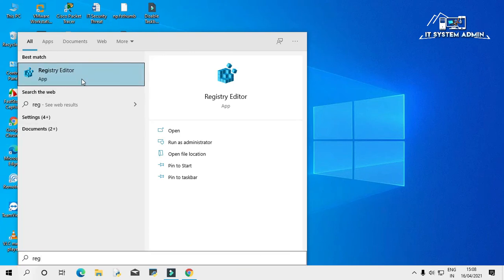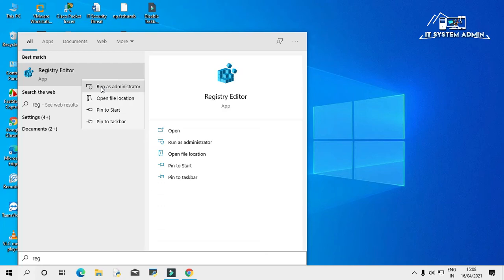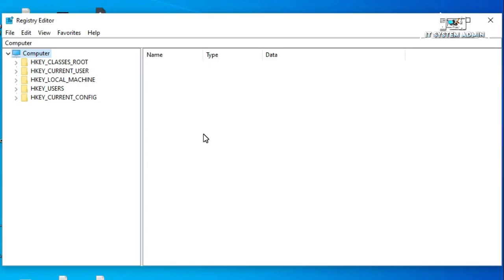Right click on Registry Editor and click on run as administrator. Registry editor has been opened.